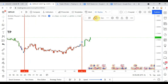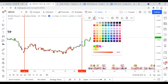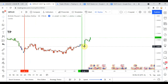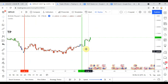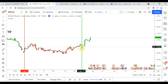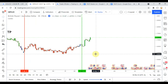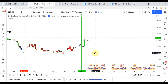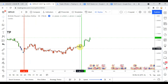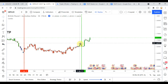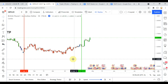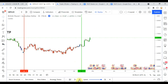That long signal did pretty well and took off nicely. The signal bar itself was a pretty strong down bar, but right after, price action took off nicely.